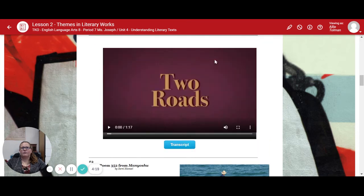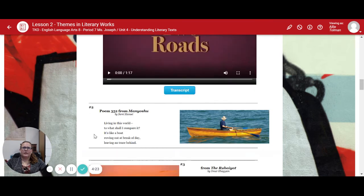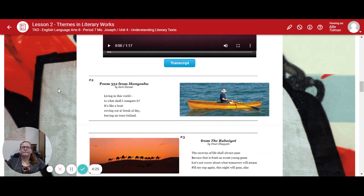Here's a visual on the two roads — it goes through and explains some of the imagery. You can go ahead and play that one. Number two: Poem 352 from Manyoshu. "Living in this world, to what shall I compare it? It's like a boat rowing out at the break of day, leaving no trace behind."